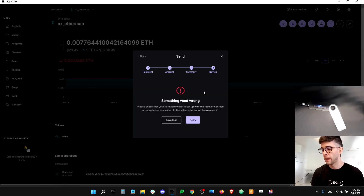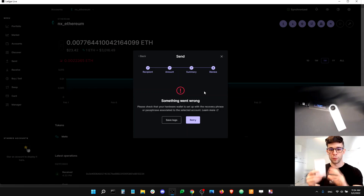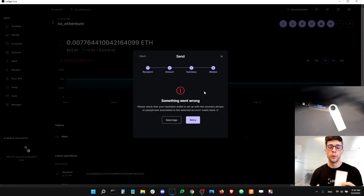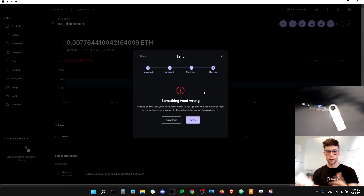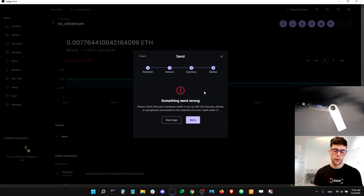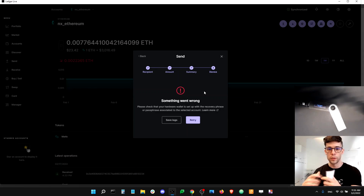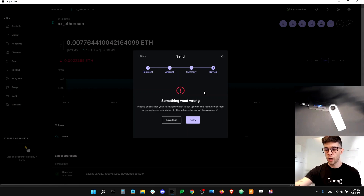The second thing that can happen involves a passphrase. A passphrase is an optional security feature where you take your 24-word recovery phrase and add a 25th word. Now you have two sets of accounts: accounts secured by your 24 words, and accounts secured by your 25 words. You toggle between them using different PINs — one PIN unlocks the private keys secured by the 24-word phrase, and another PIN unlocks the private keys secured by the 25-word phrase. So maybe you used the wrong PIN to log into your device, and that's why it doesn't have the right private keys.